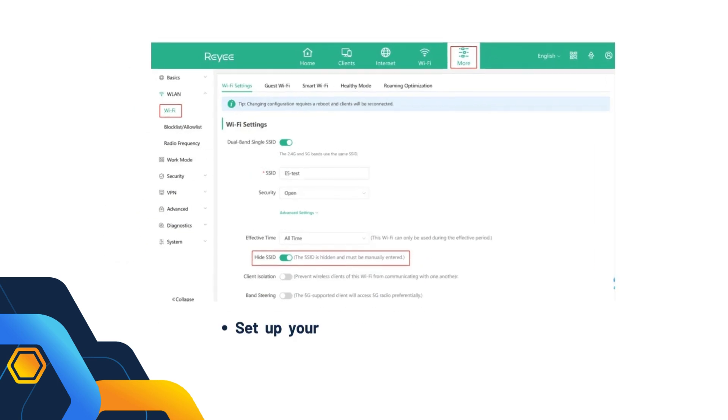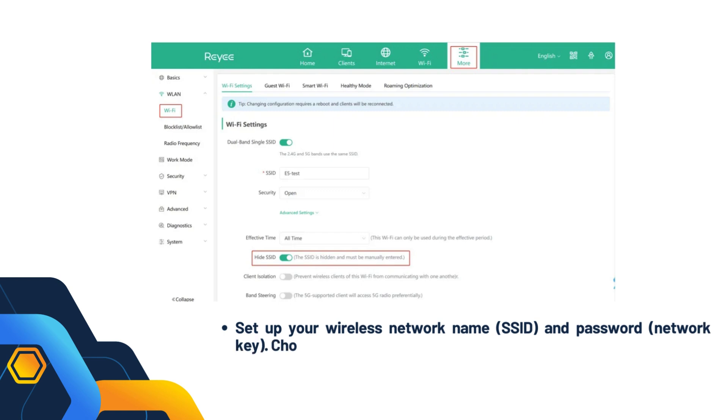Set up your wireless network name, SSID, and password, network key. Choose a strong password for security.